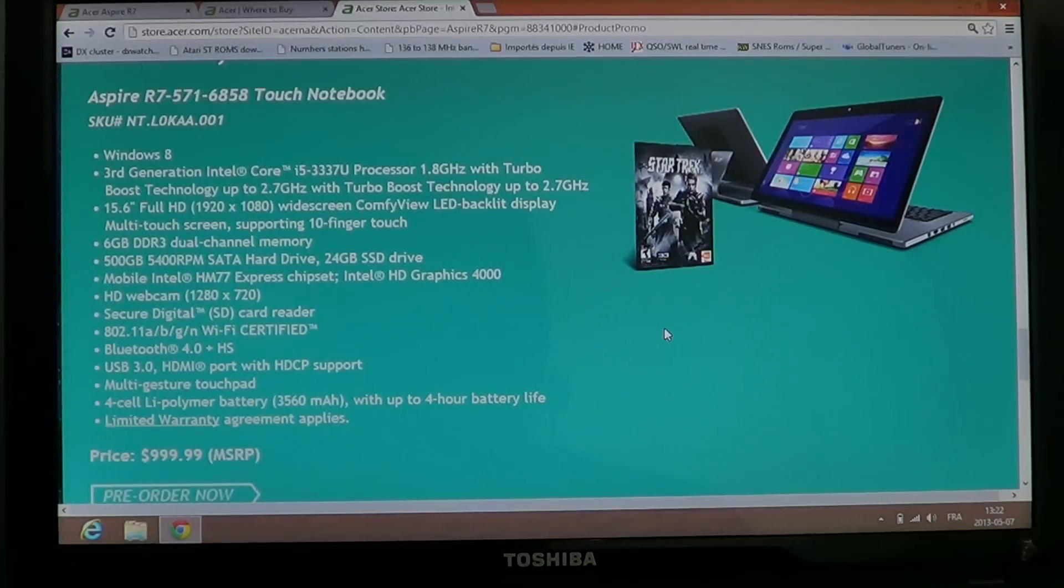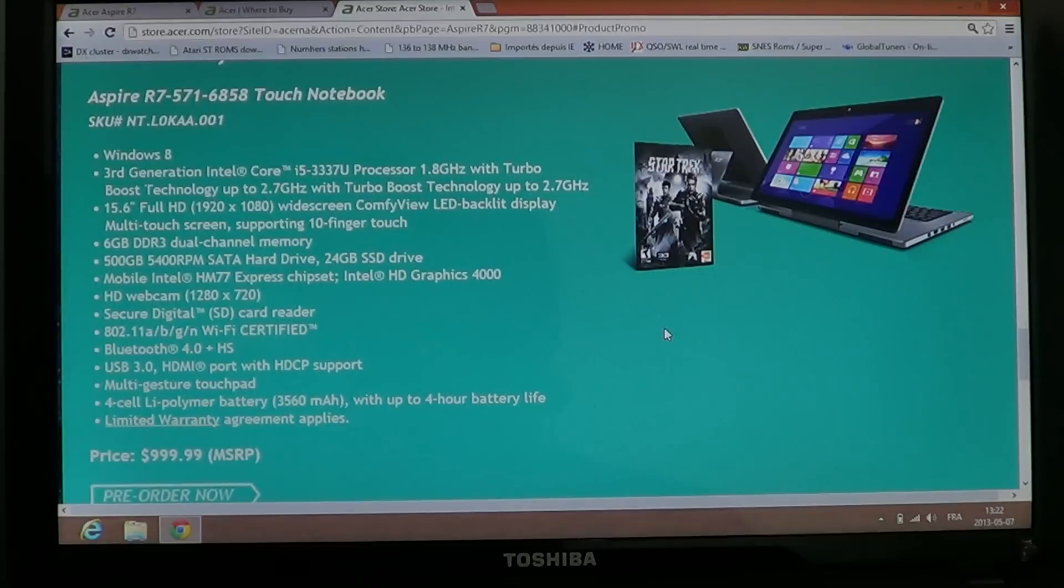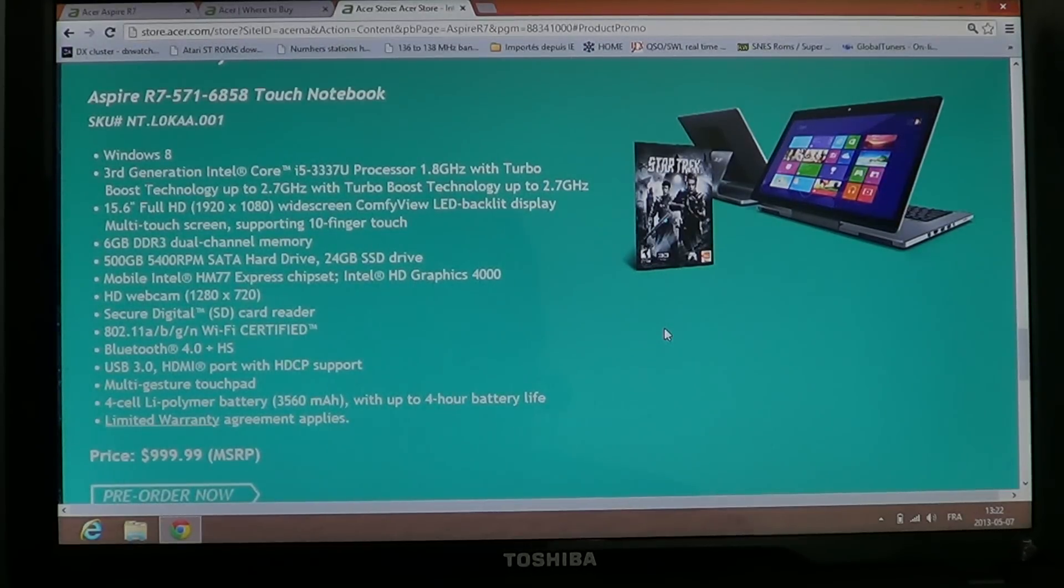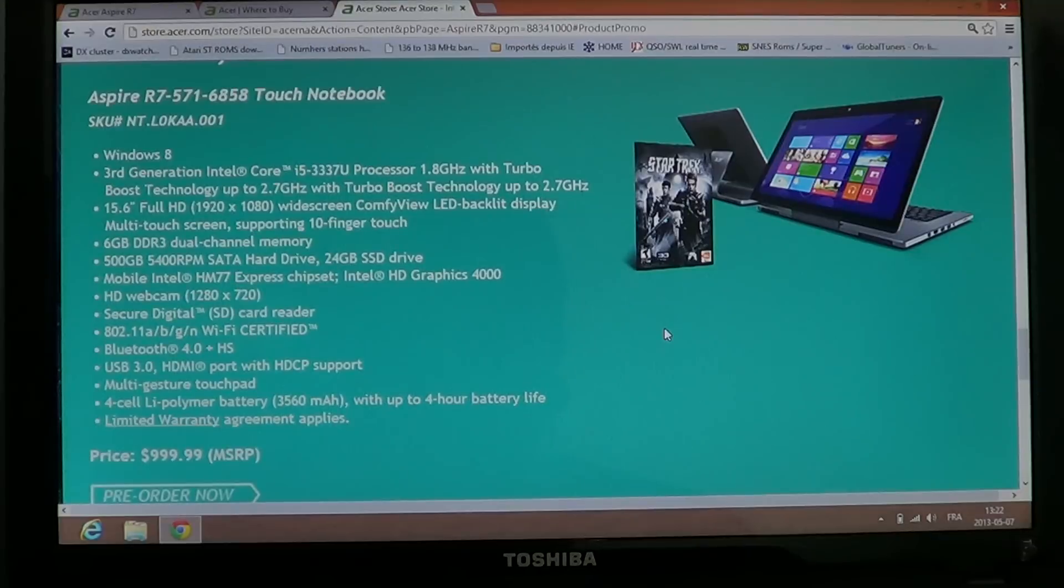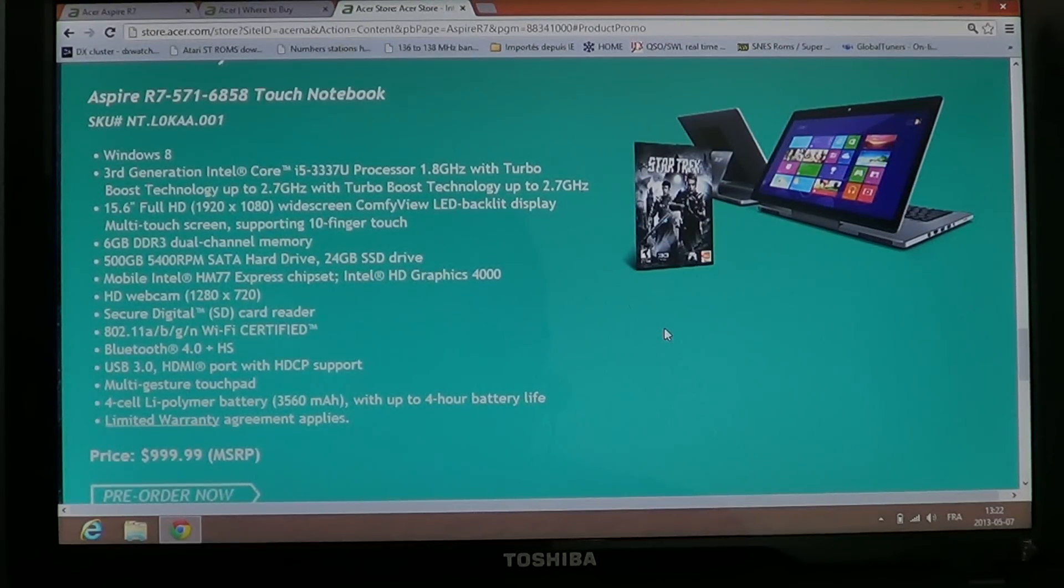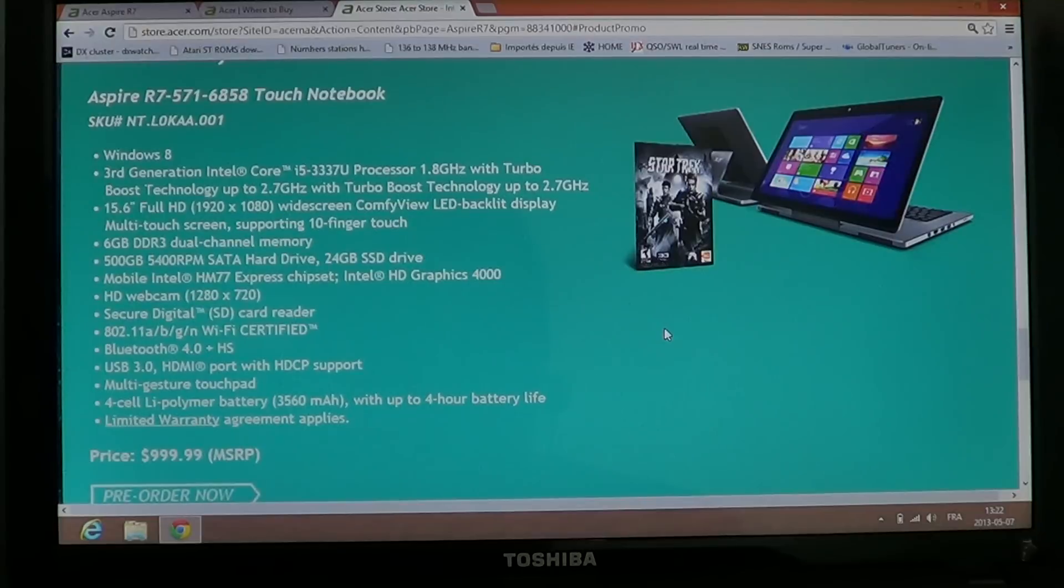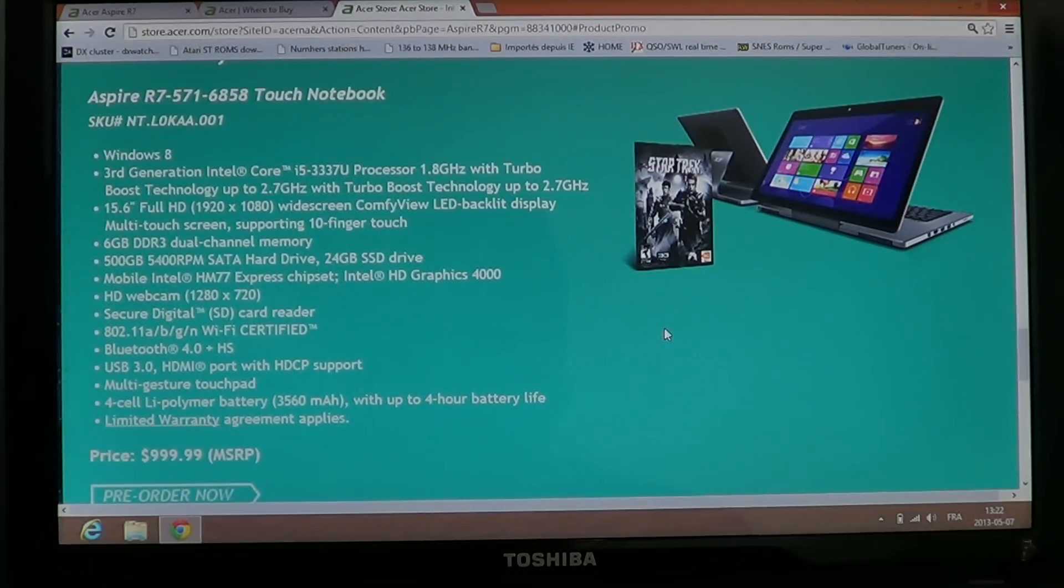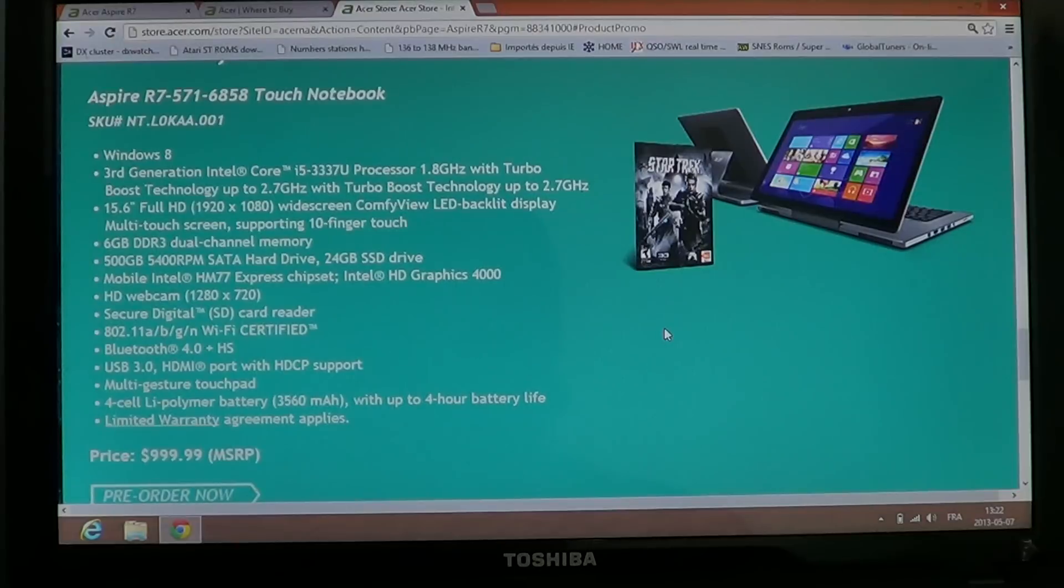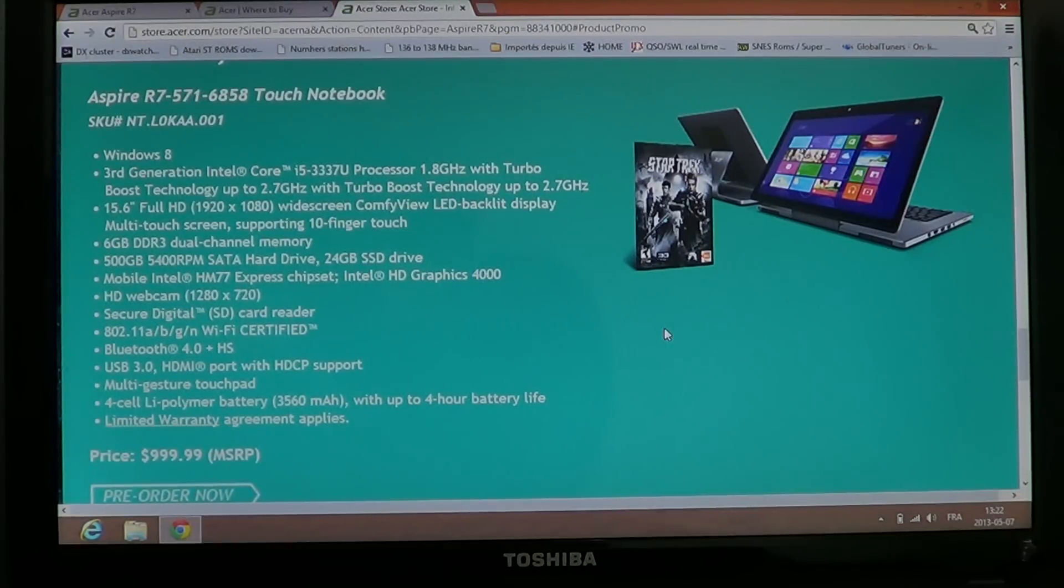It has third-generation Intel Core i5 processor at 1.8 GHz with Turbo Boost technology up to 2.7. It has a 15.6-inch Full HD 1920x1080 screen, and it's a widescreen LED backlit display, multi-touch screen supporting 10-finger touch.